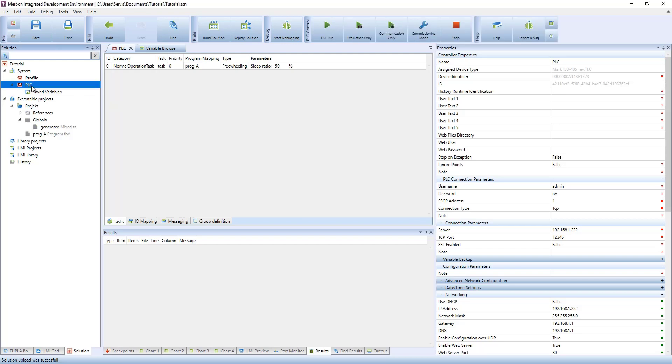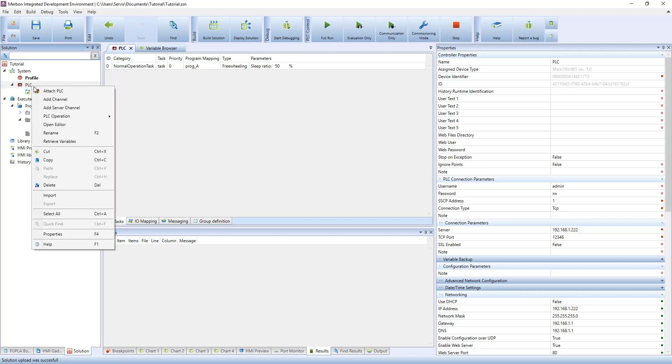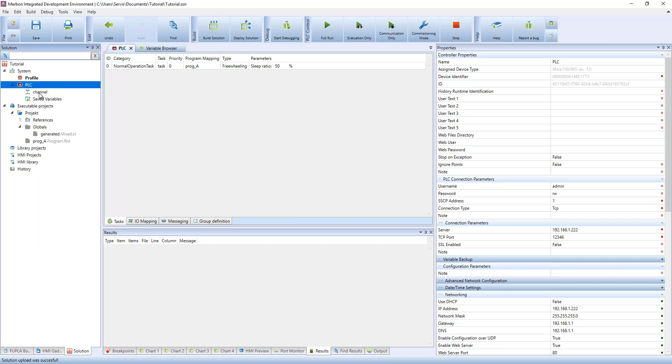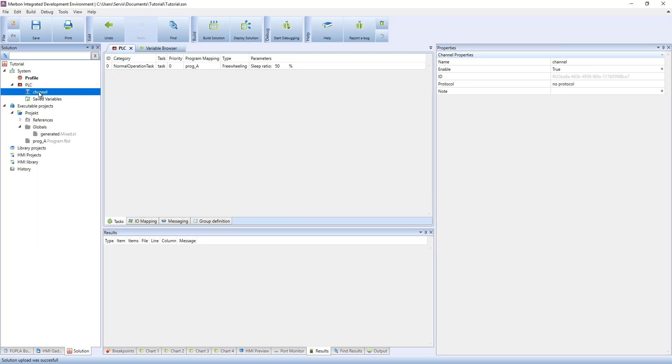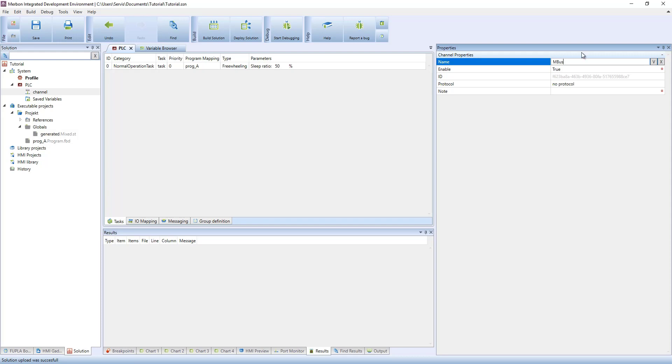Create a communication channel at the PLC. Select MBUS as a communication protocol.